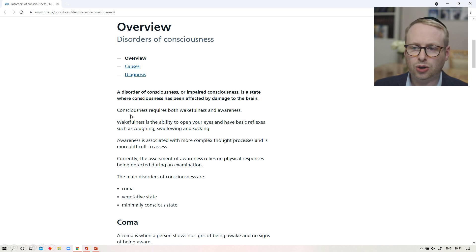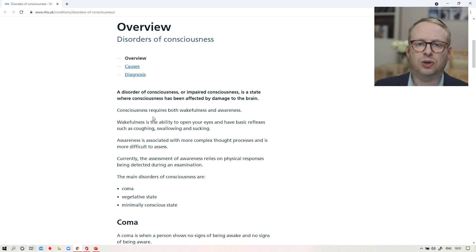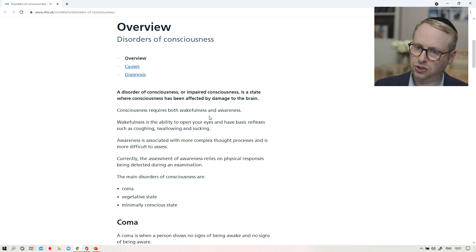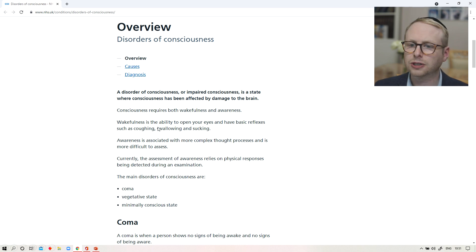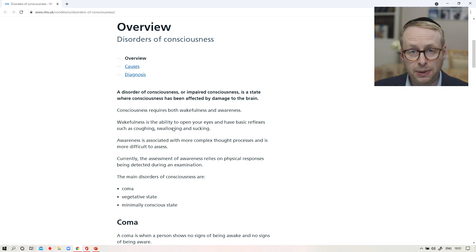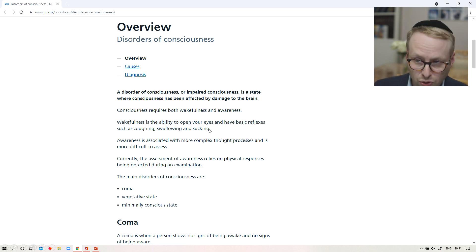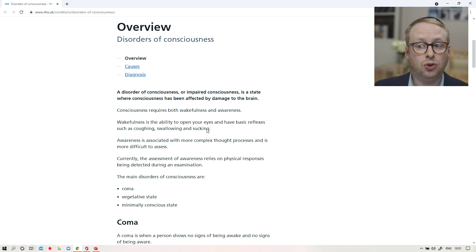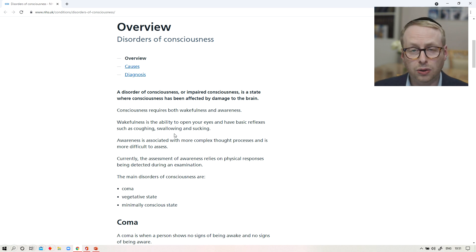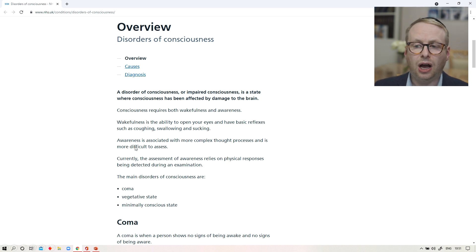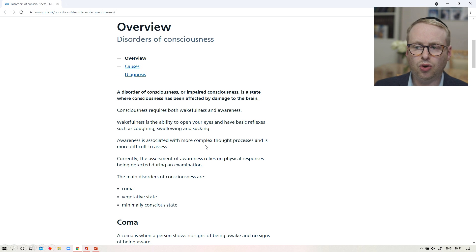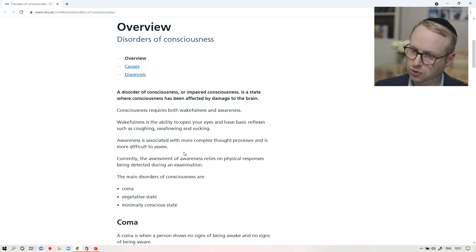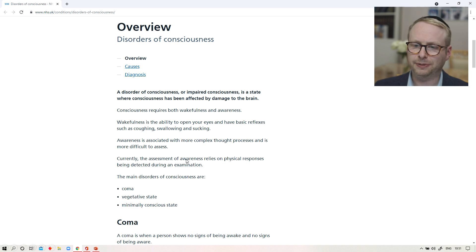It says here that consciousness requires both wakefulness and awareness, which is certainly very true. Wakefulness is the ability to open your eyes and have basic reflexes such as coughing, swallowing and sucking. And awareness is associated with more complex thought processes and is more difficult to assess, which is very true, but a little bit woolly.